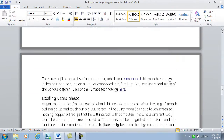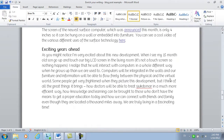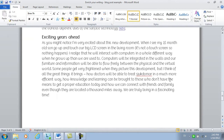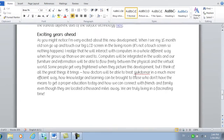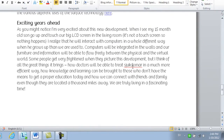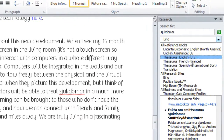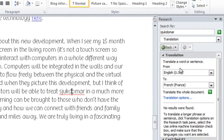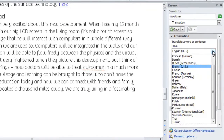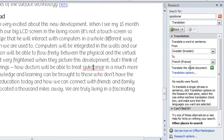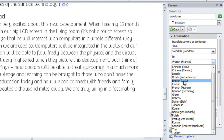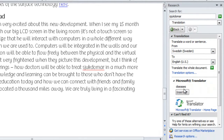Sometimes, when I'm writing a text, I find it difficult to find the right word in English, since English isn't my first language. Here I've written the word in Swedish — I'll right-click and choose Lookup. I'll click the drop-down menu and choose Translation. I want to translate this from Swedish to English, and here I get the word 'Diseases', and I'll insert that.